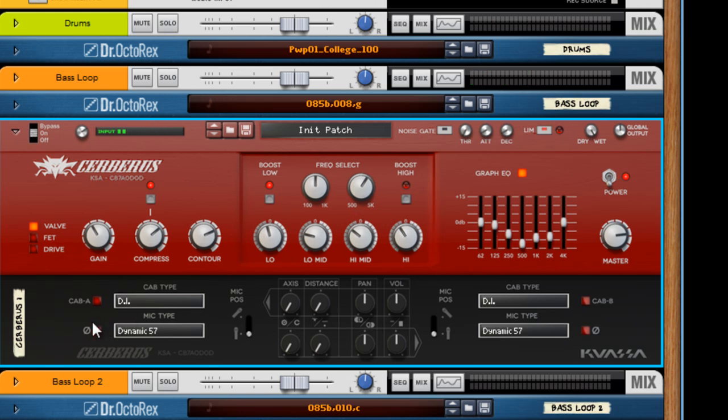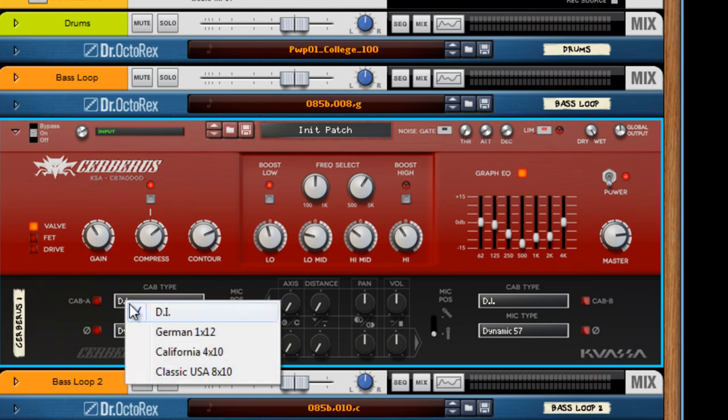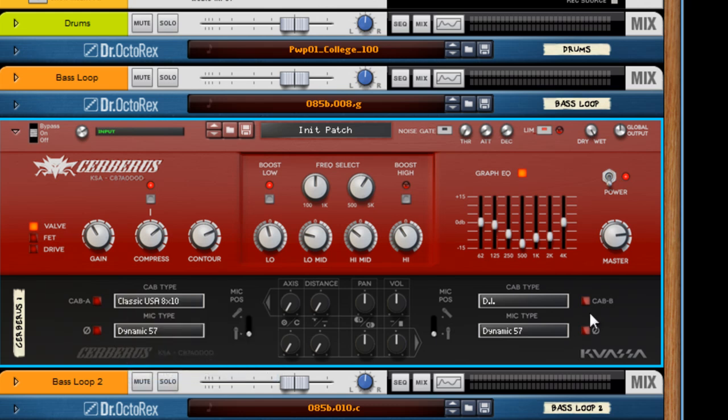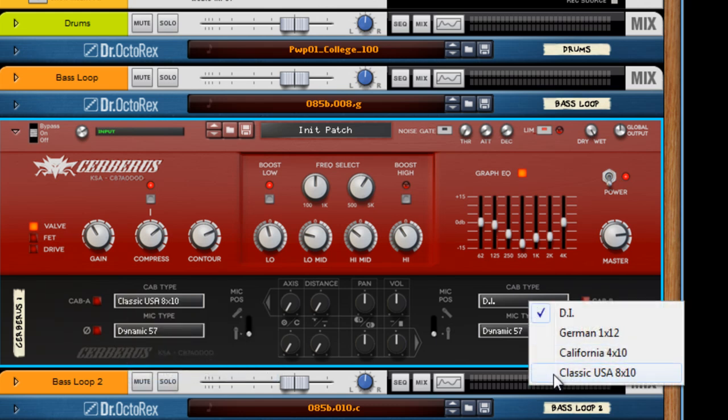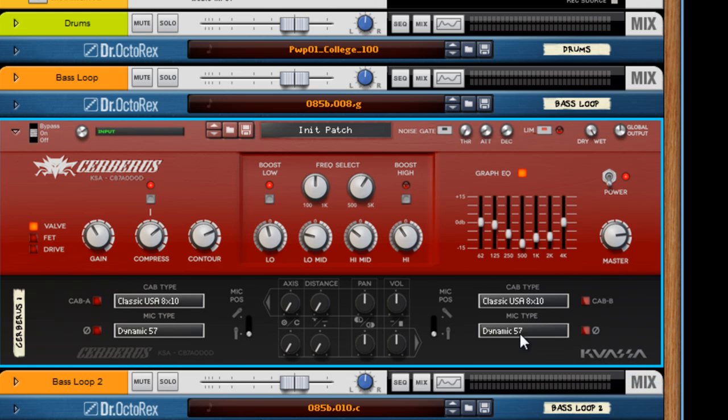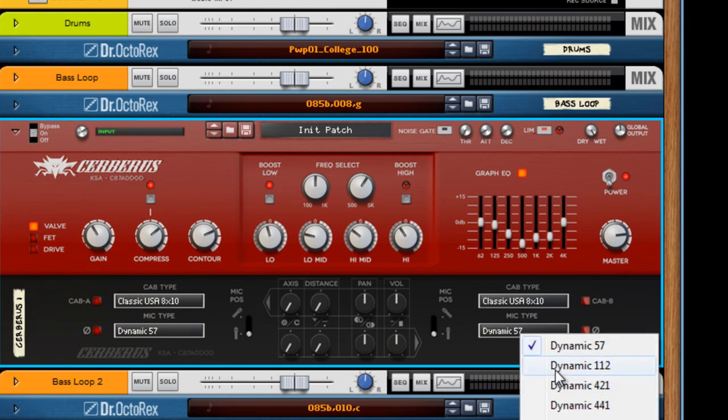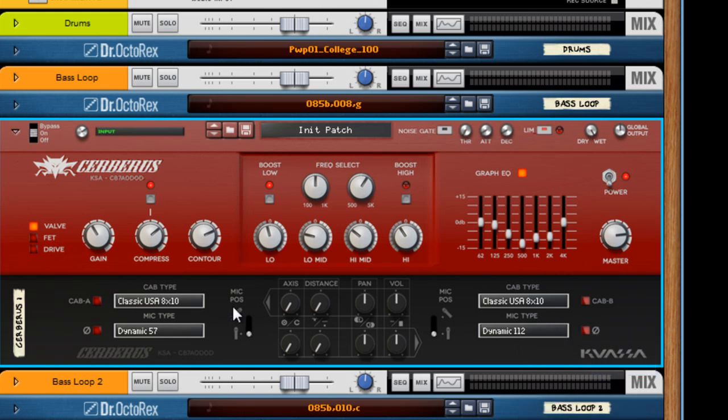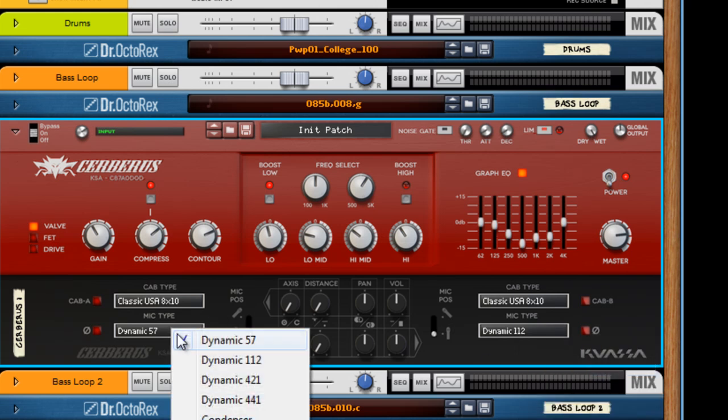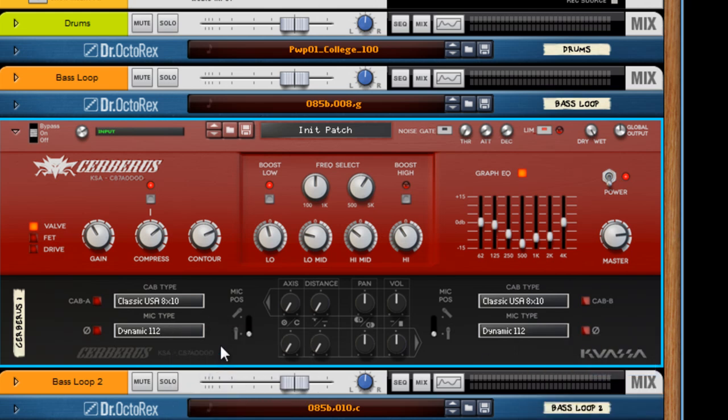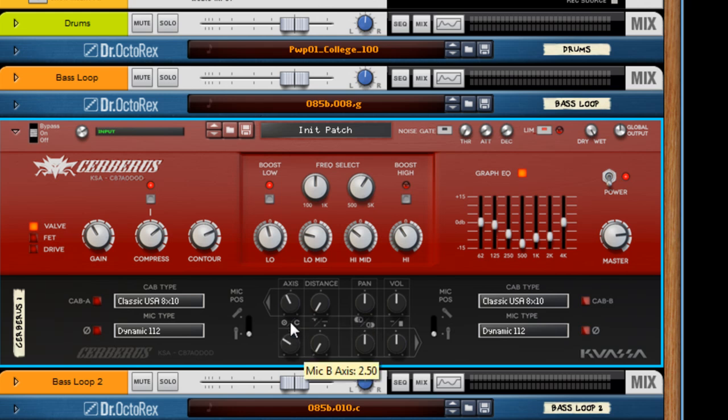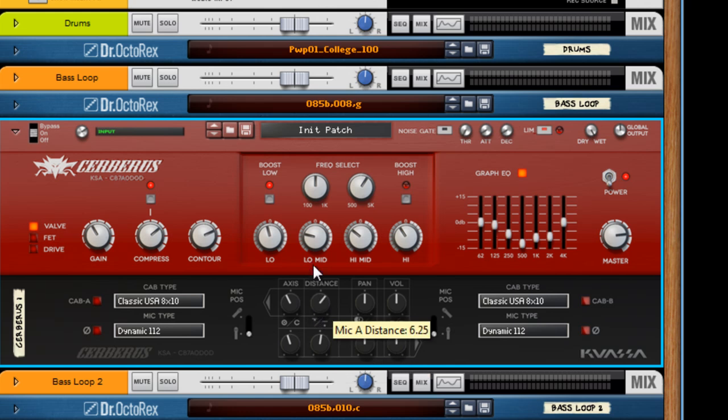Now down to the speaker simulator. I really like it. I'm actually going to cut to my favorite settings right now. The classic USA 8x10 on both of them. The dynamic 112. You have different mic types here. They all have a bit different of a response. This axis and distance also has an effect tonally on the bass. And I kind of like them right around here. It takes away a bit of the bite from the attack of the string and whatnot.